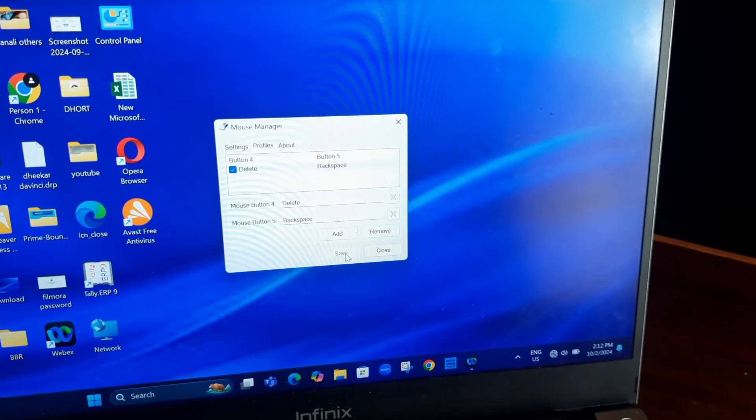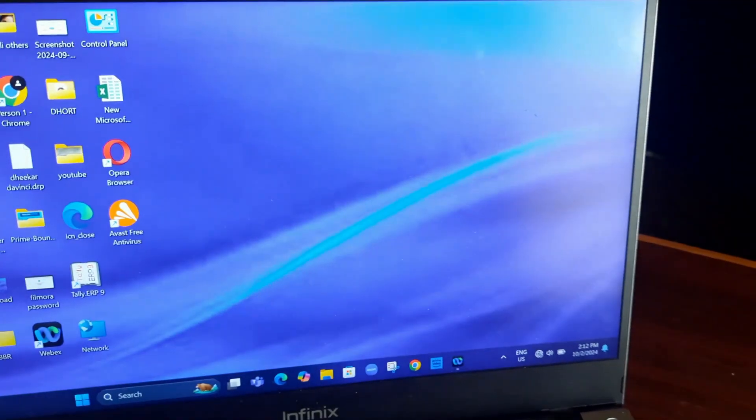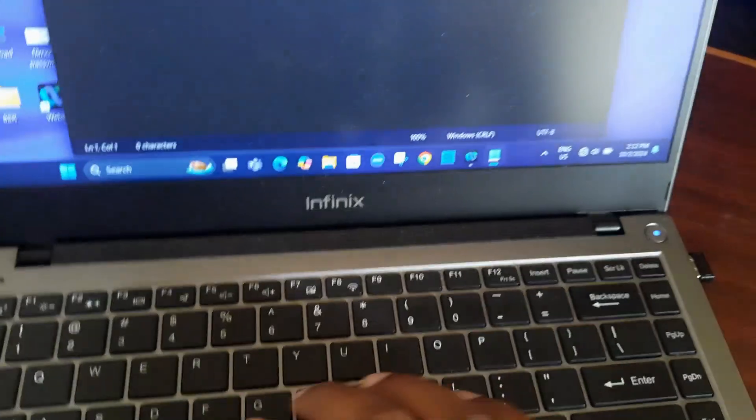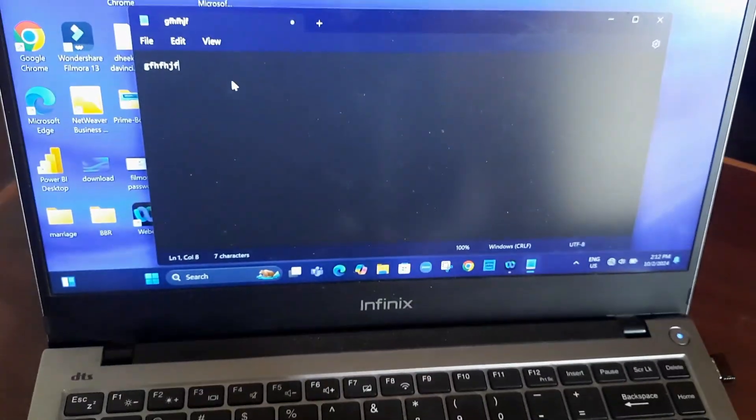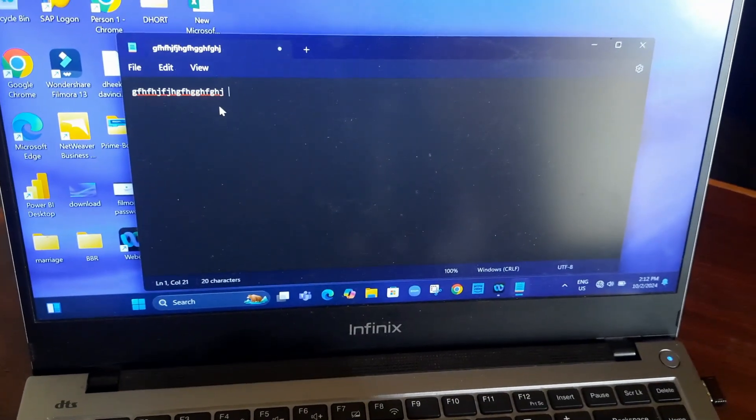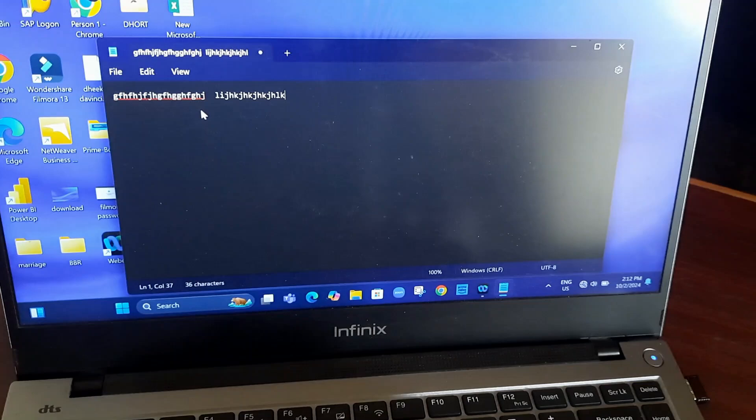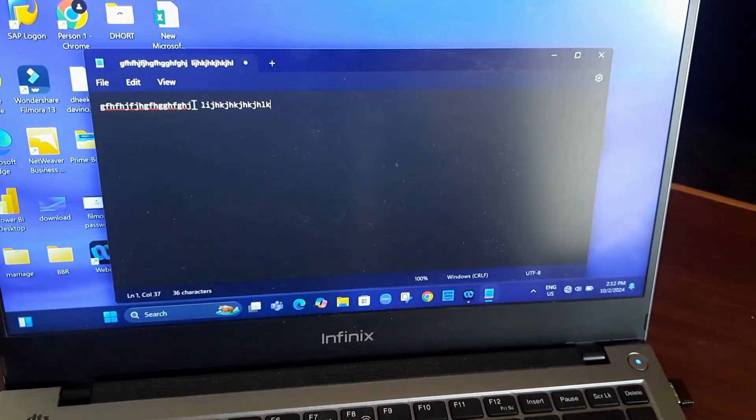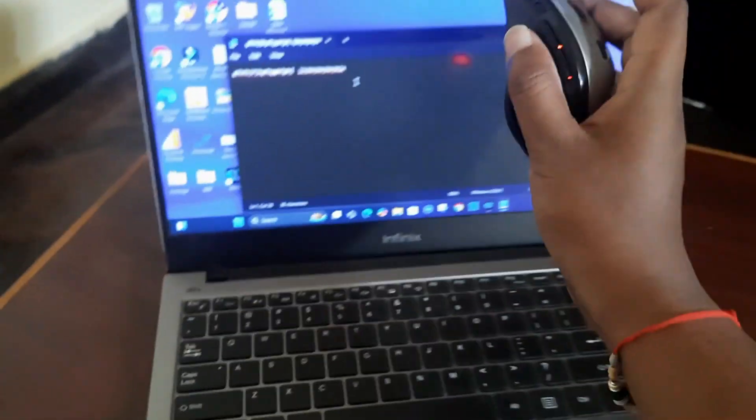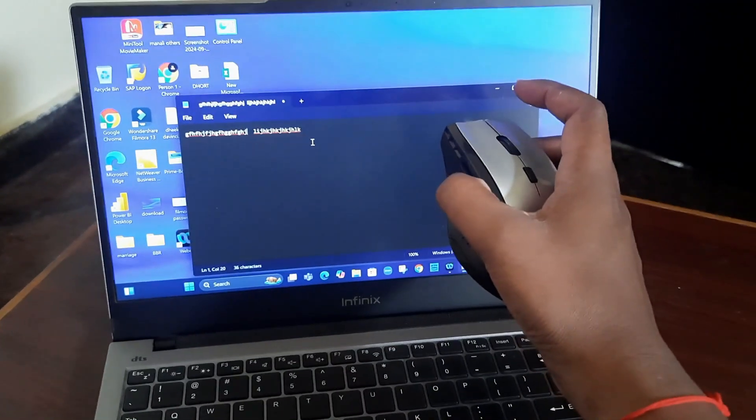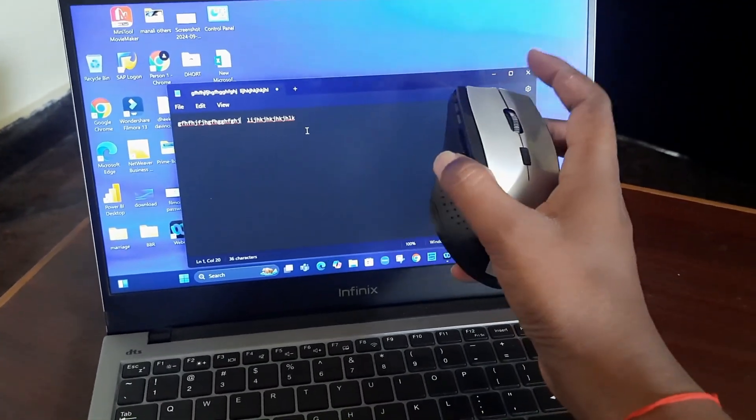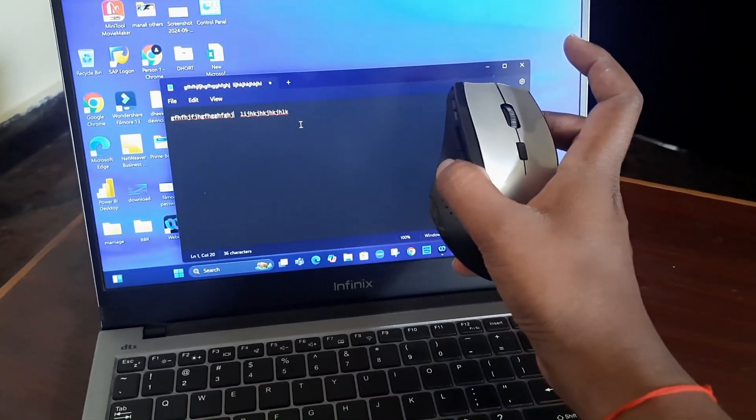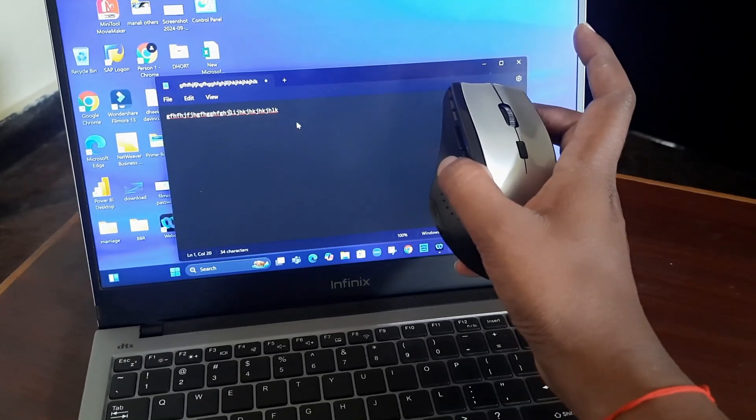I will open the notepad to demonstrate. I will select here and insert the cursor. You can see the delete function works when I press the configured button.